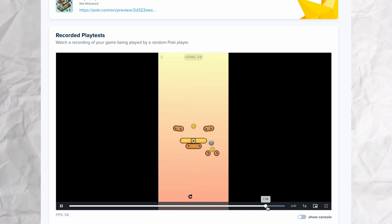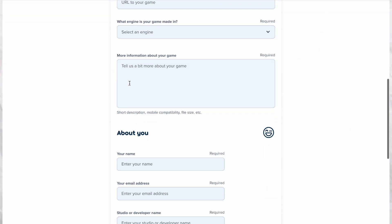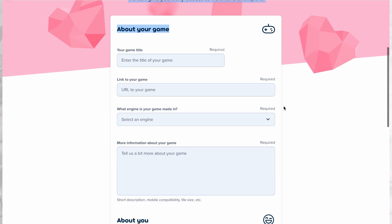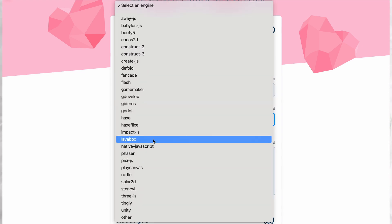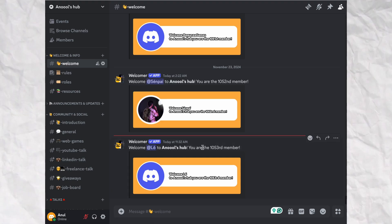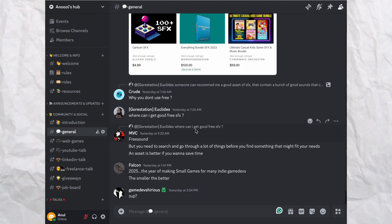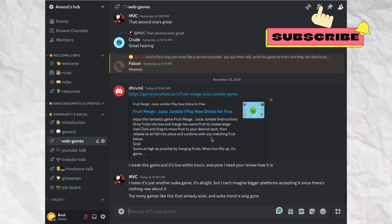This tool by Poki is still in early access and currently available to a select group of creators. You can visit their website for more details. The link is in the description.